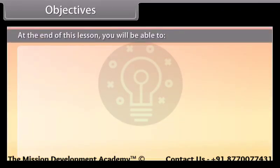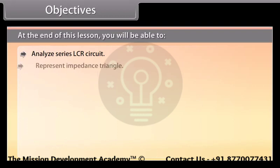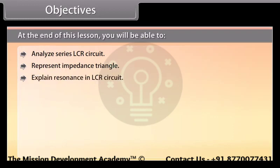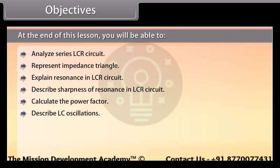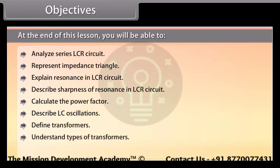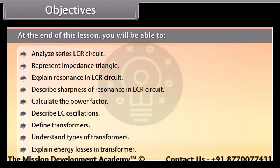At the end of this lesson, you will be able to: analyze series LCR circuit, represent impedance triangle, explain resonance in LCR circuit, describe sharpness of resonance in LCR circuit, calculate the power factor, describe LC oscillations, define transformers, understand types of transformers, and explain energy losses in transformers.